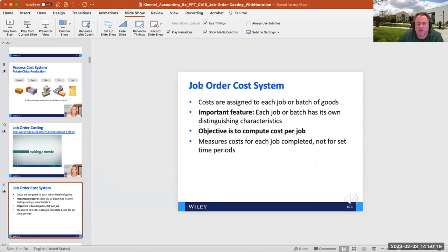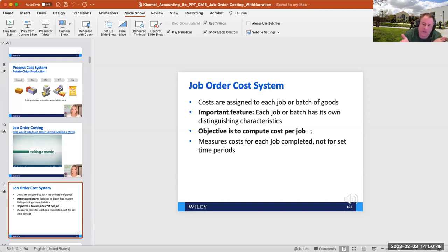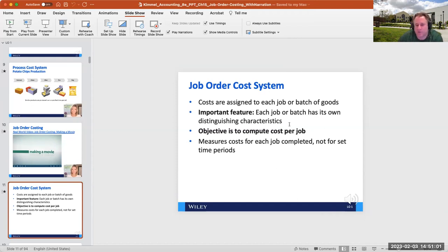In a job order cost system, costs are assigned to each job or batch, and each job or batch has its own distinguishing characteristics. The object is to compute the cost per job. Think of it like an auto mechanic: if you bring in your Kia and you get a bill with an invoice for a Lexus radiator, that doesn't make sense. With job order costing, we need to compute that cost per specific job for the customer.